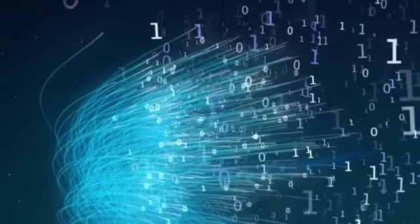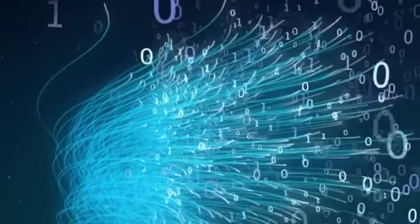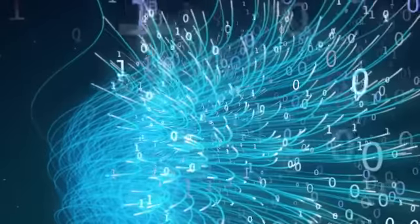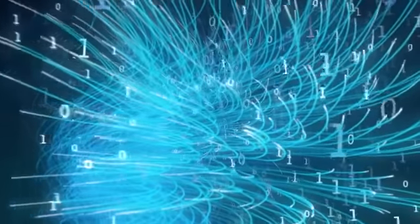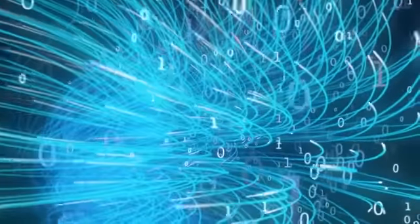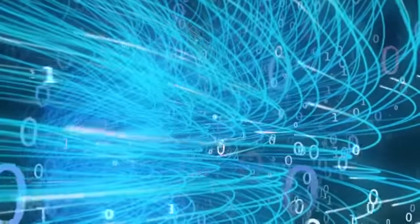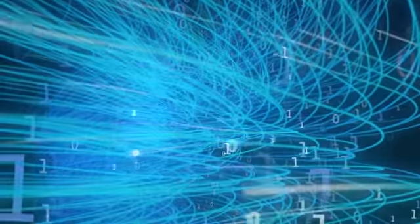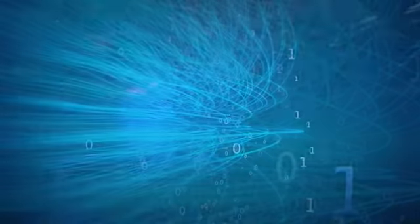Businesses today must navigate an ocean of information. The power to collect it, interpret it, act on it, is what determines who sinks and who stays afloat.